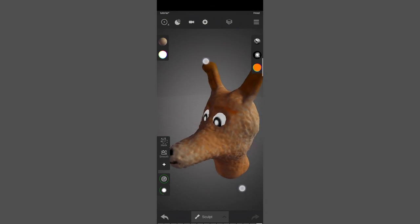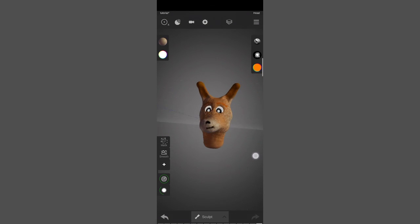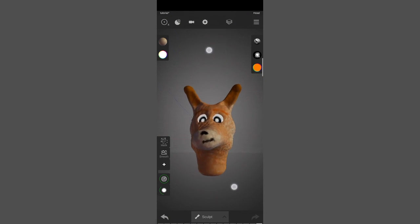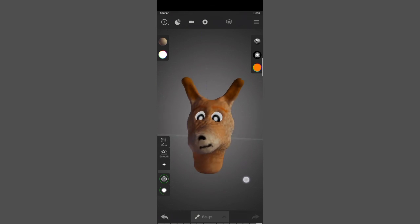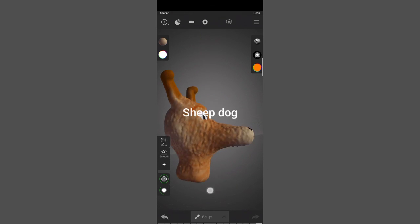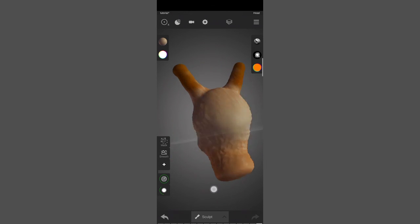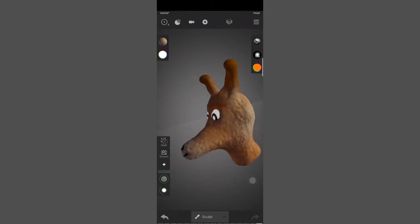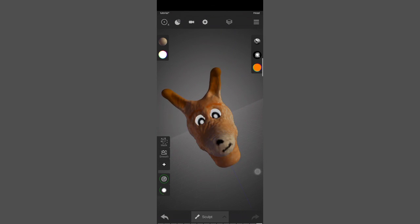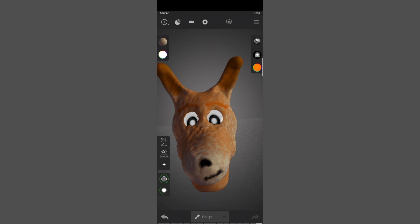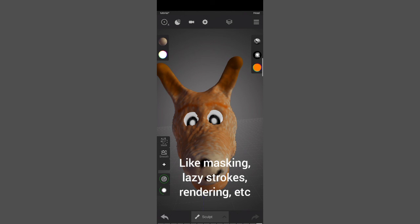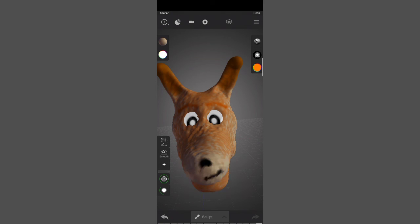Now we have a rough head with somewhat of a representation — it looks like a sheepdog to me. In the next video I'll cover whatever remains for you to learn in this app. Thank you and bye.